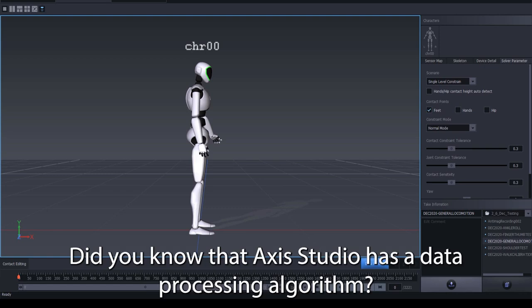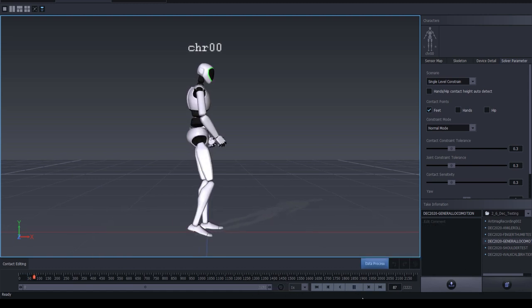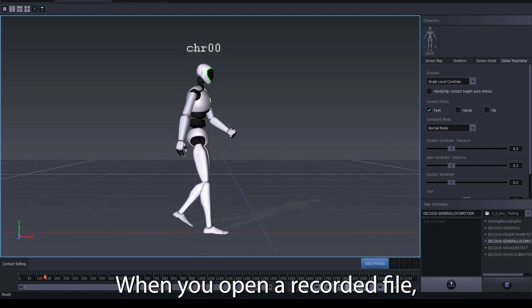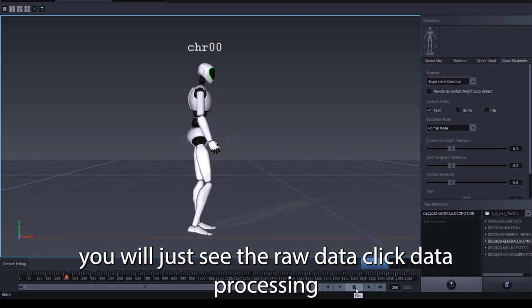Did you know that AXIS Studio has a data processing algorithm? This algorithm will help clean up your raw motion capture data and remove any jitter. When you open a recorded file, you will just see the raw data.